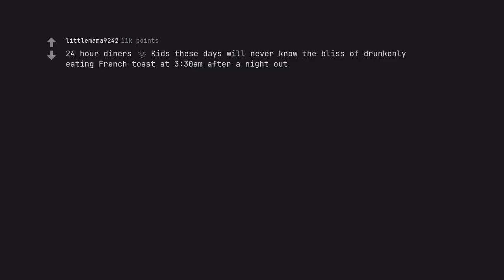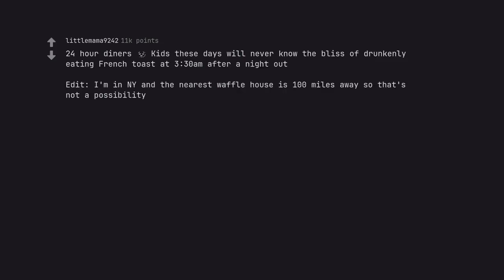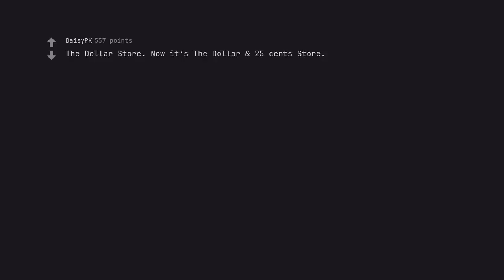24 hour diners. Edit. I'm in NY and the nearest Waffle House is 100 miles away so that's not a possibility. Thankfully my local one stayed 24 hours.